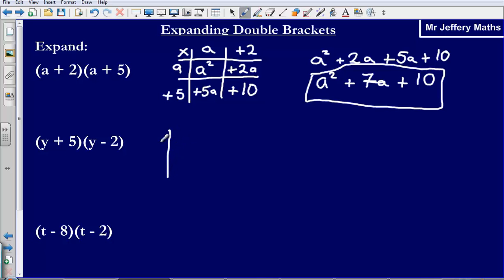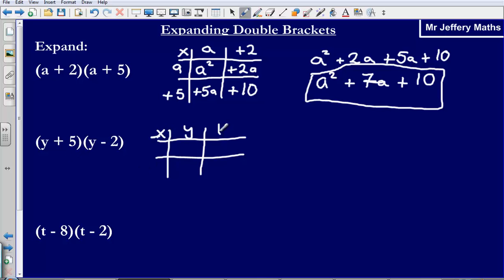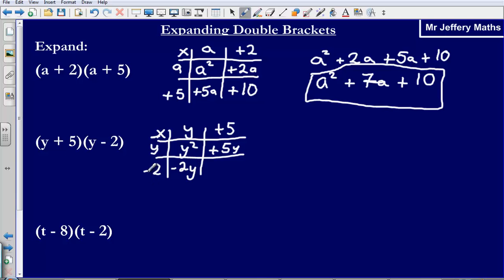Let's take a look at our second example. Again, set up a grid. I am going to multiply y plus 5 by y minus 2. y multiplied by y gives us y squared. y multiplied by positive 5 gives us positive 5y. Then I have got negative 2 multiplied by y, that gives us minus 2y. And then minus 2 multiplied by positive 5 gives us negative 10.